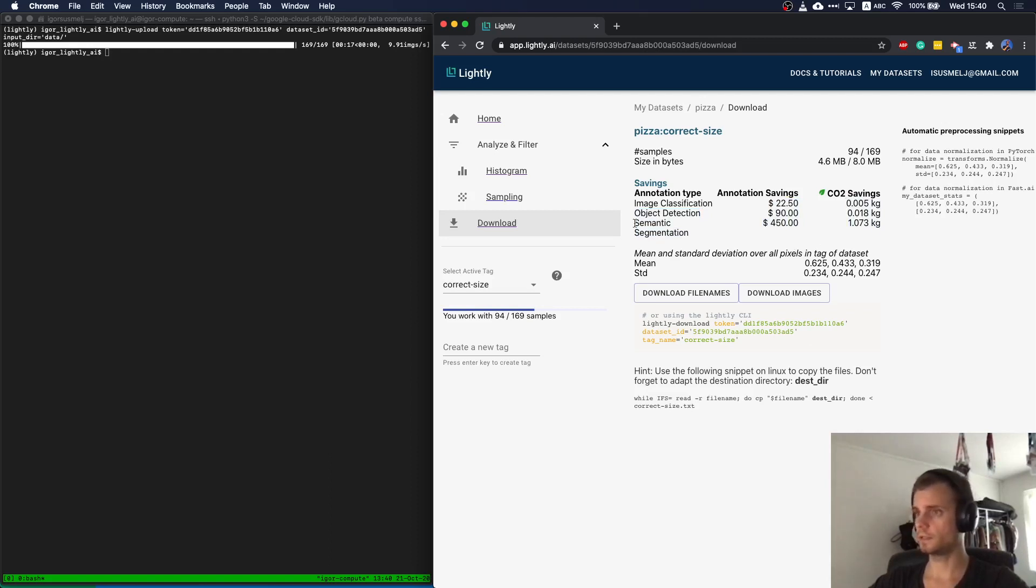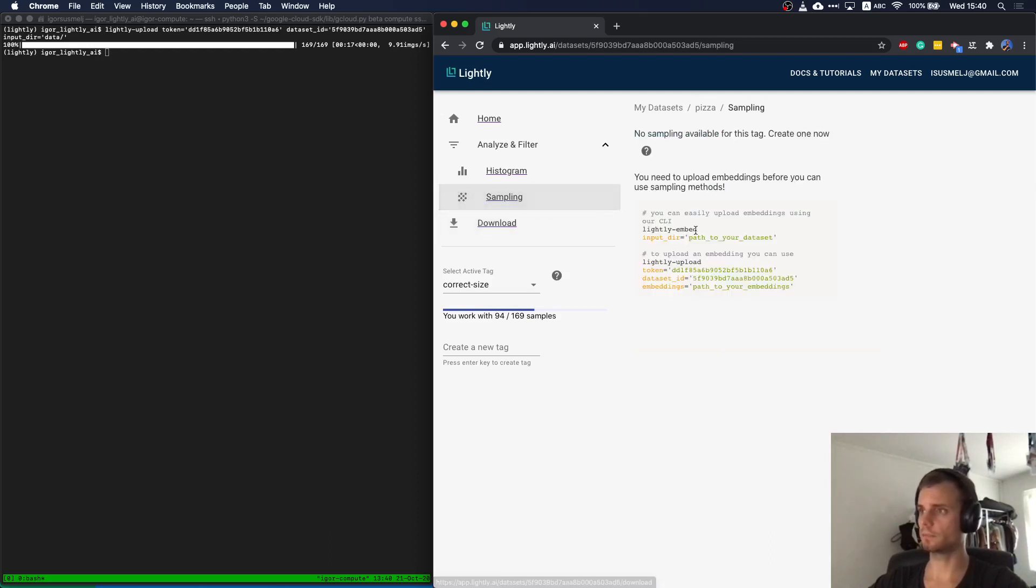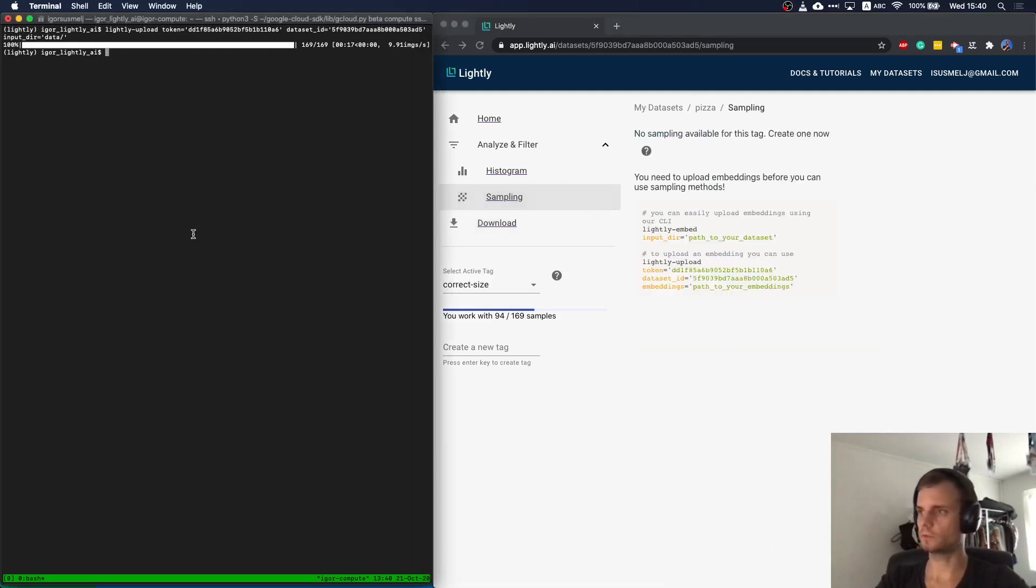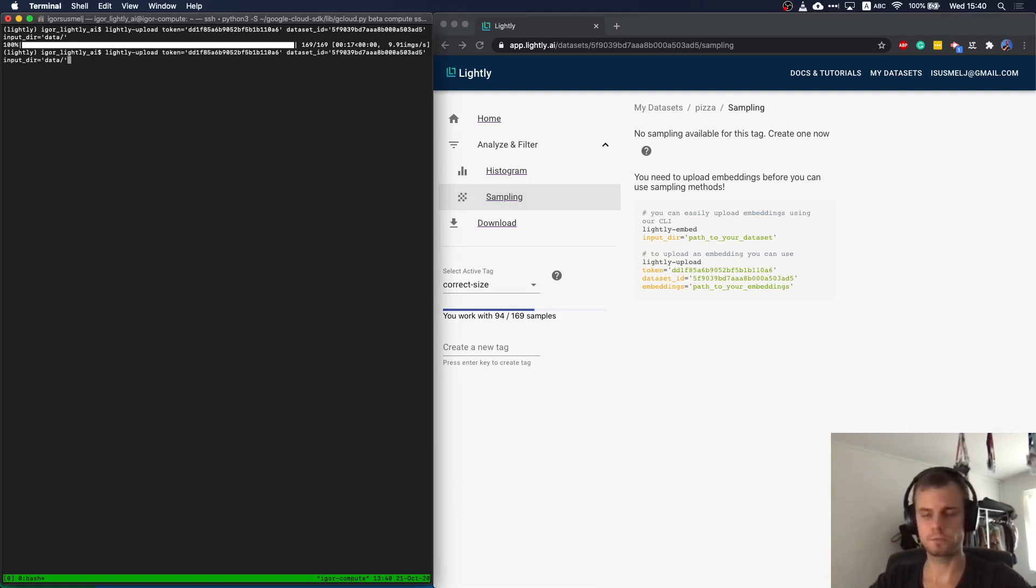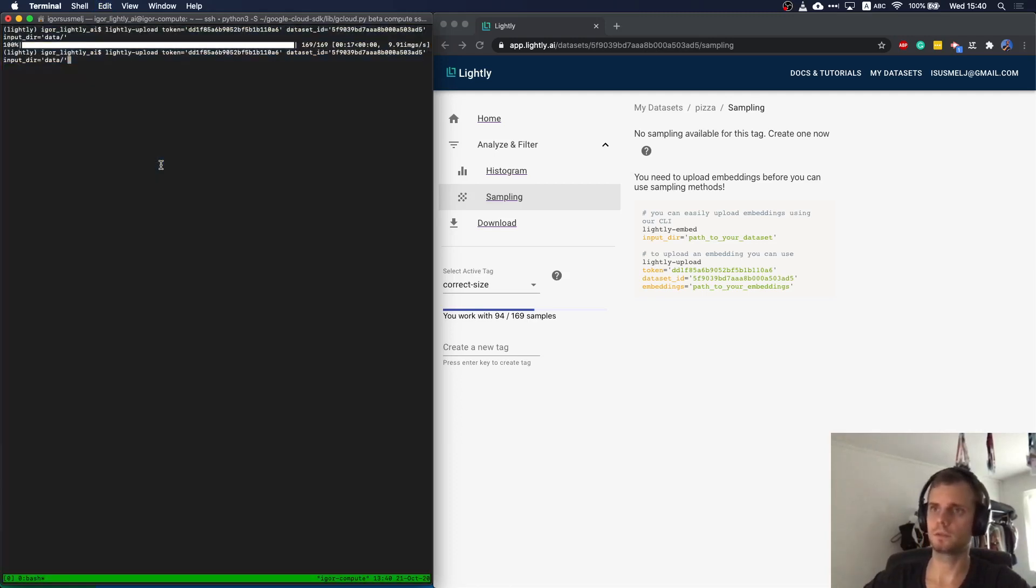And what we will do now is we actually want to go to sampling. What we want to do is we want to upload embeddings of our dataset. We can do this by using the lightly embed command followed by upload. Let me quickly do this.